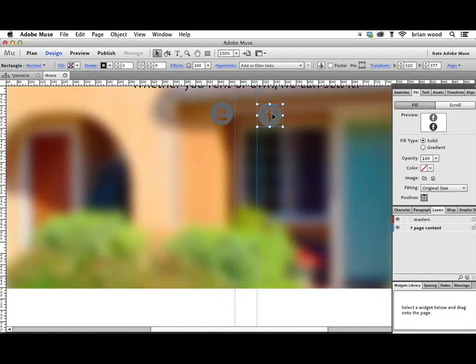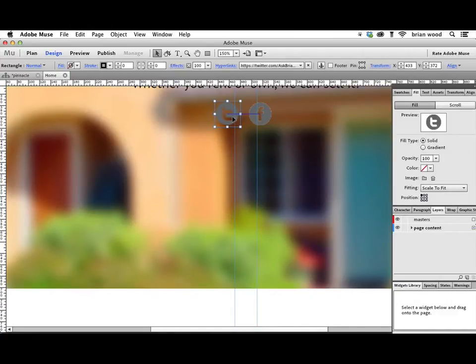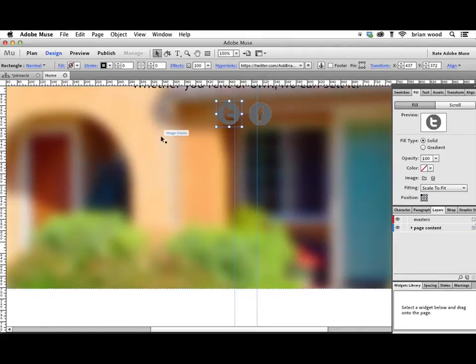Cool. I want to make sure it's lined up and maybe bring it a little bit closer. There we go. We can always use the Align panel for this if we want to make it a little bit closer.